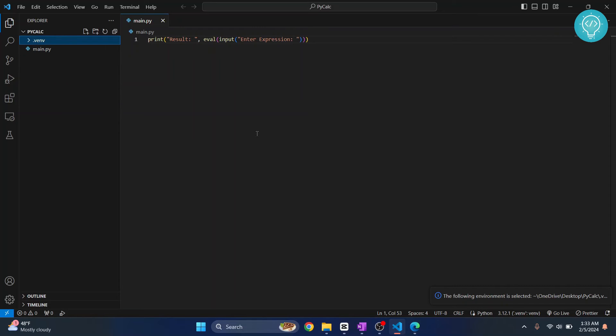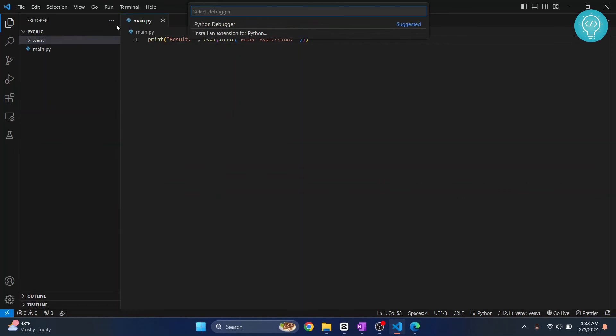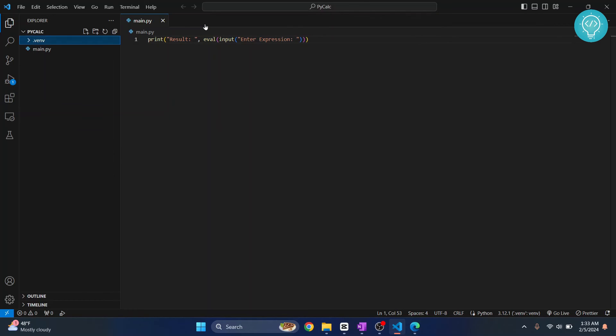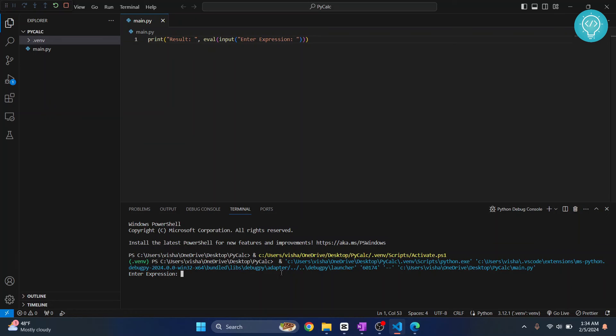When we run this, this virtual environment will be used. Let's see how you can do it. Click on run and click run without debugging. As you can see, our code is working.